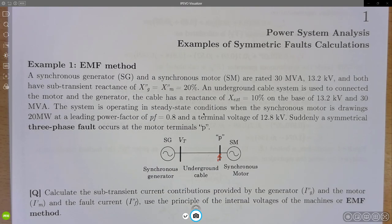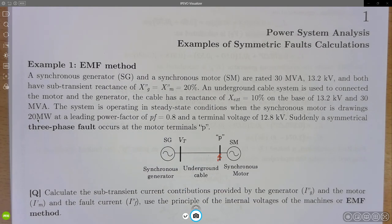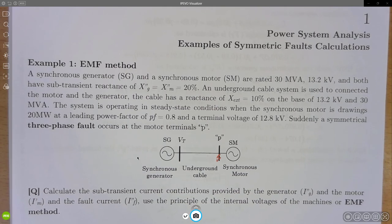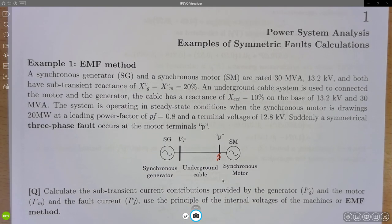The system is operating in steady-state conditions when the synchronous motor is taking 20 MW from the grid at a power factor of 0.8. At that specific moment, the terminal voltage at point P is 12.8 kV. Suddenly, a symmetrical three-phase fault occurs at the motor terminals at point P. Calculate the subtransient current contribution provided by the generator and the motor, and the total fault current IF. Use the EMF method.